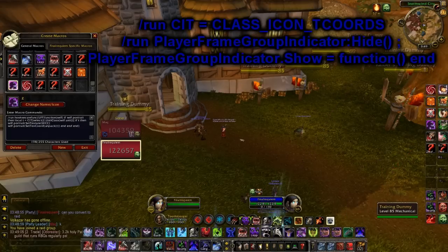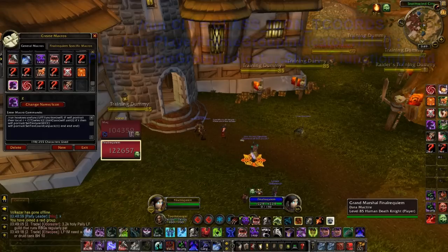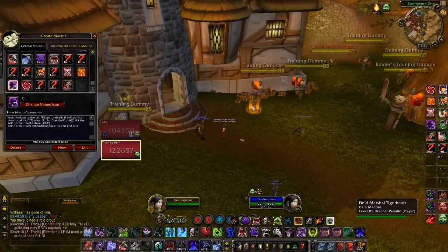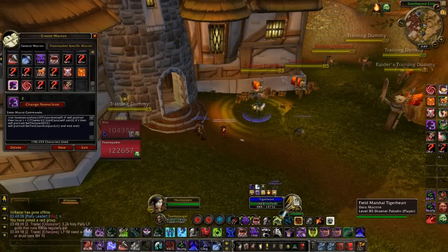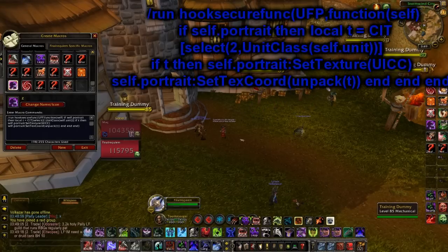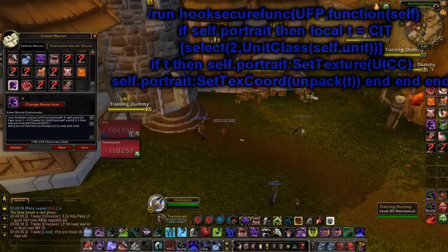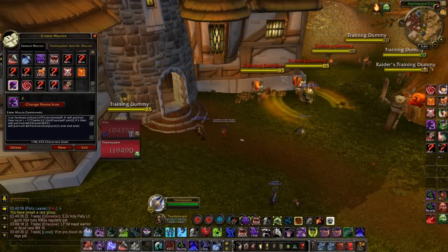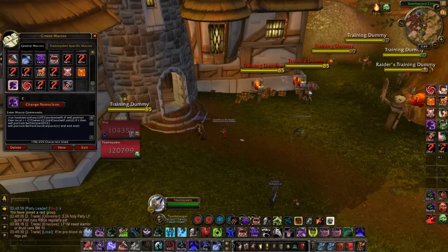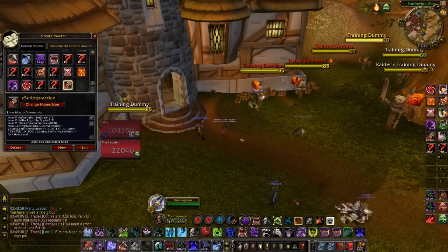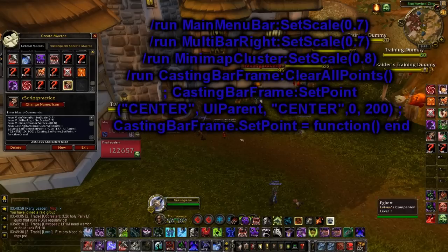This one is the player group indicator. If you're in a raid, it says 'Party 1' at the top of your nameplate — clicking it gets rid of it. Here's the very last one: this sets the class icons. Switching a weapon or any piece of gear on you will apply it — you don't have to reload the UI, because then you'd have to put the script in again, which would be really annoying.